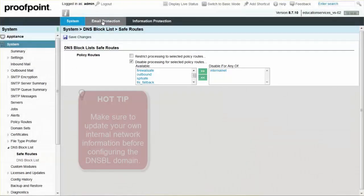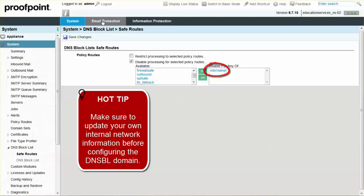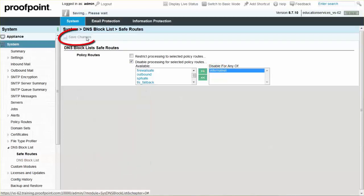The internal net policy route is provided by default, which you should update with your own internal network information before configuring the DNSBL domain. Next, click the Save Changes button.